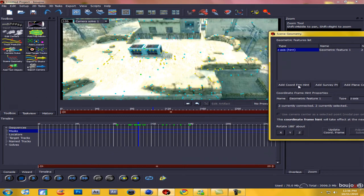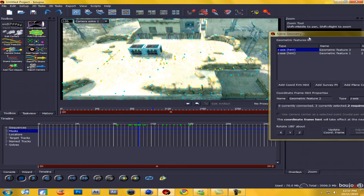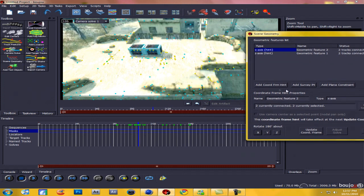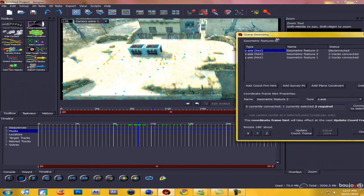Now you're going to want to choose two horizontal ones. Hit Add Coordinate from Hint again. Those two are my Z-Axis. For my X-Axis I'm going to click one around here, hold Control and click another one. Come over to Scene Geometry again and change the Type to X-Axis and hit Connect to Selected. Now click Add Coordinate from Hint one more time and we're going to make it Origin. The X-Axis are these two and the Z-Axis are these two, so this yellow one looks like it will be the Origin — click on it, change Type to Origin, hit Connect to Selected. Now hit Update Coordinate Frame — that's important — and hit Close.